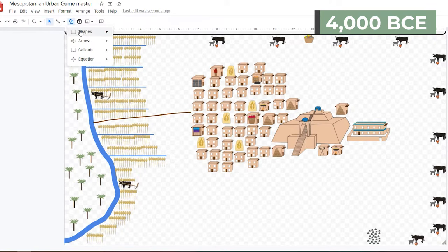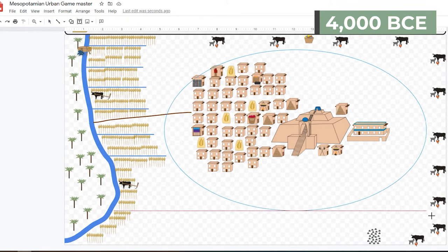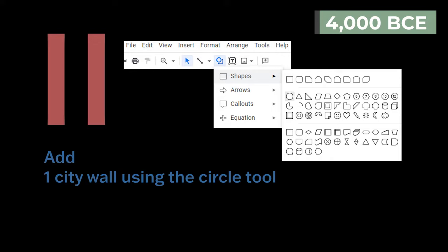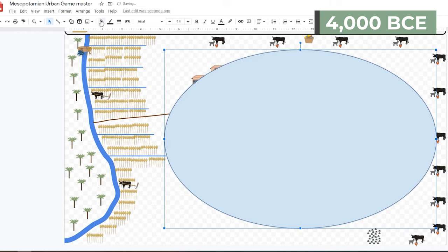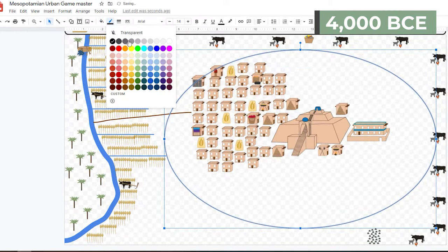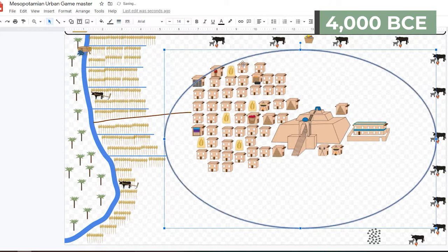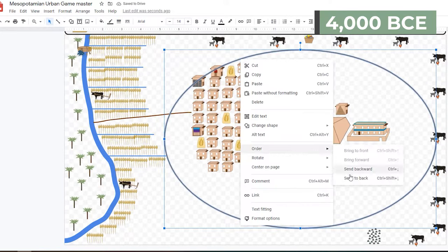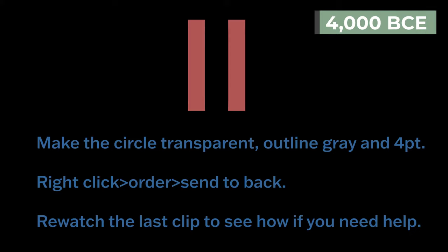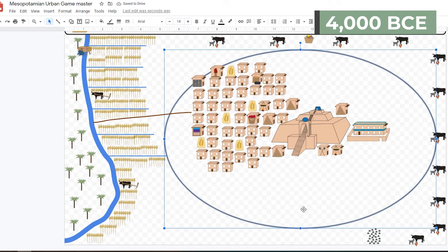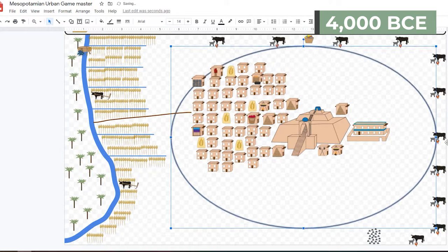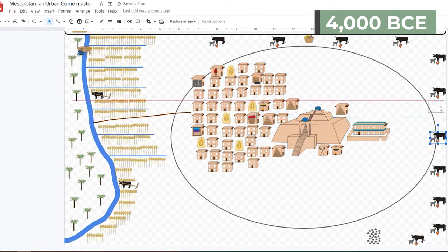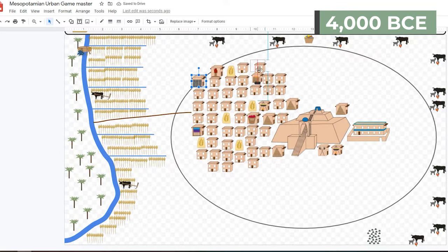Use the circle tool to draw an oval-shaped wall around your city-state clump. Make its fill transparent, outline gray, and four-point. Right click, choose Order, Send to Back. The edges of the oval should almost touch the top, bottom, and right sides of the page. All your fields, canals, cemeteries, mines, and animal herds must be outside the city walls.